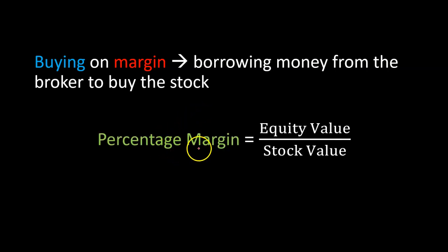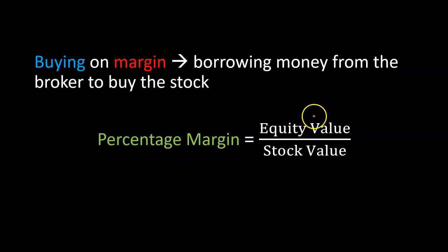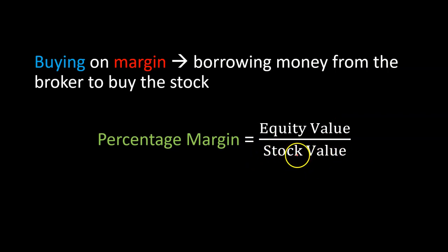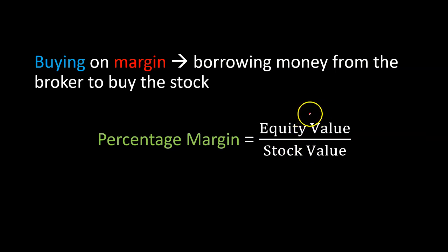So percentage margin can be calculated as the value of your equity in relation to the value of the stock that you're buying. And the more that you are putting in yourself and the less you're borrowing, of course, the more will be the margin.